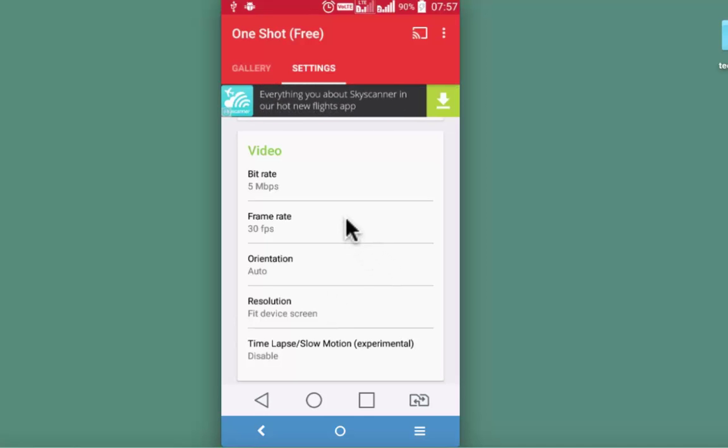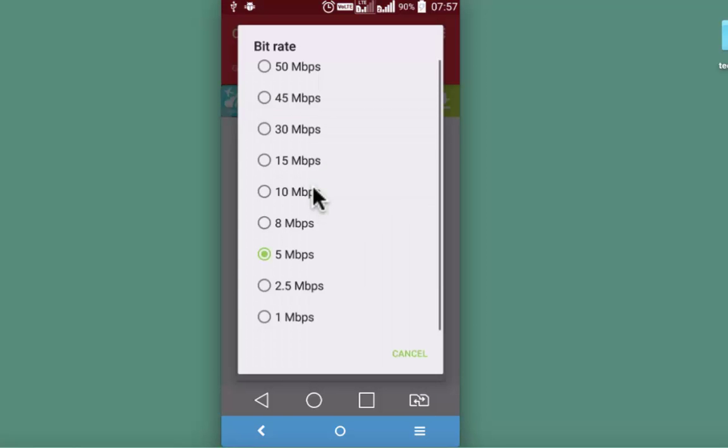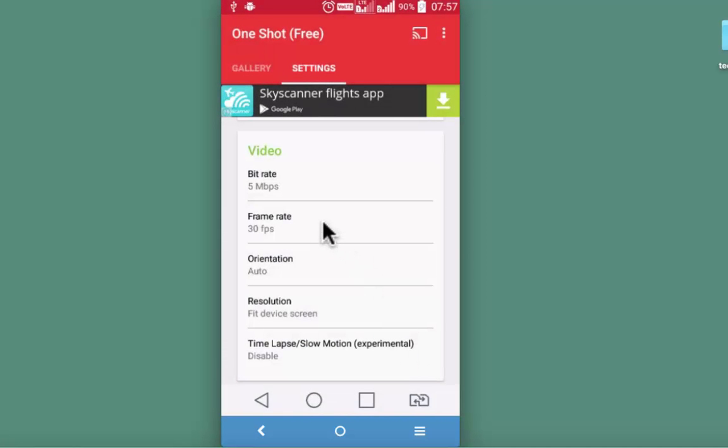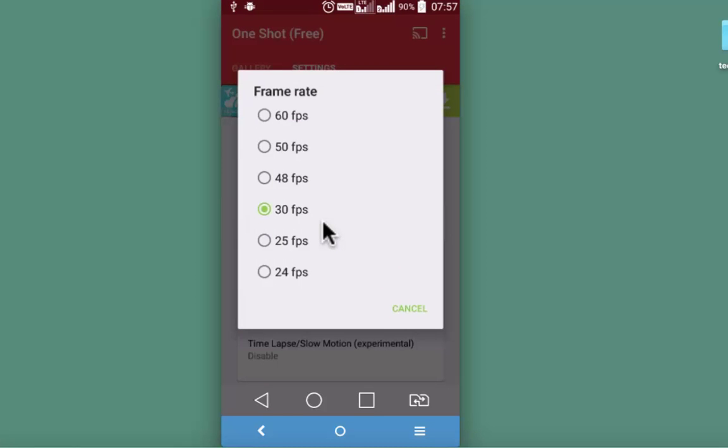Bit rate and frame rate are two parameters for high quality video recording. This app supports bit rate from 1 Mbps to 50 Mbps and it also supports a frame rate from 24fps to 60fps